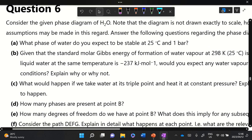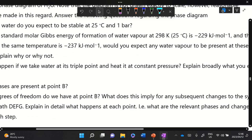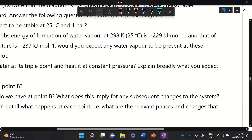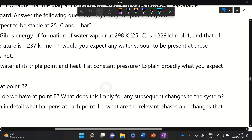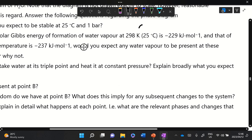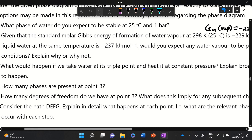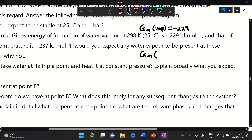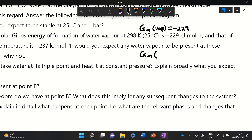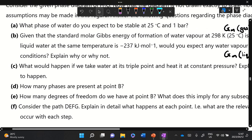Part b gives us the standard molar Gibbs energy of formation of water vapor at 298 K (25°C) as minus 228.59 kJ/mol. For liquid water, the standard molar Gibbs energy of formation is also provided. The question asks whether we would expect any water vapor to be present at these conditions, and to explain why or why not.